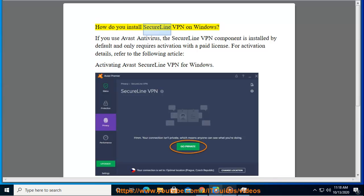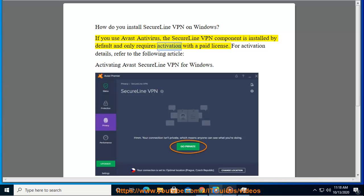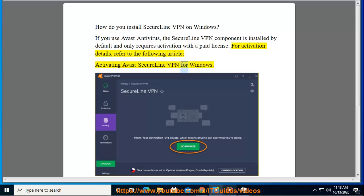How do you install SecureLine VPN on Windows? If you use Avast antivirus, the SecureLine VPN component is installed by default and only requires activation with a paid license. For activation details, refer to the following article: Activating Avast SecureLine VPN for Windows.